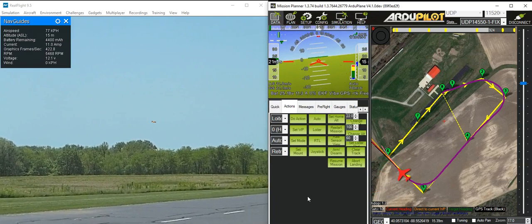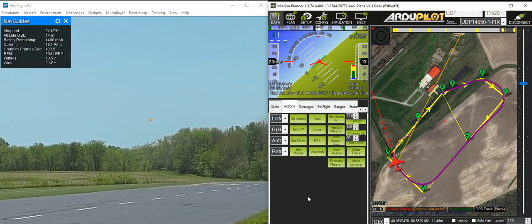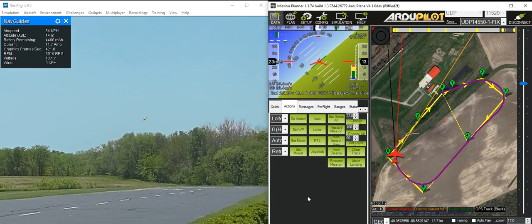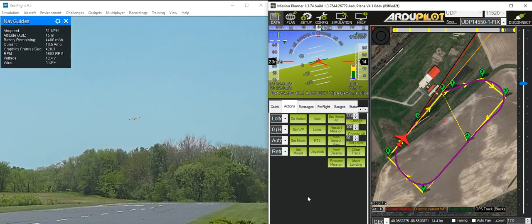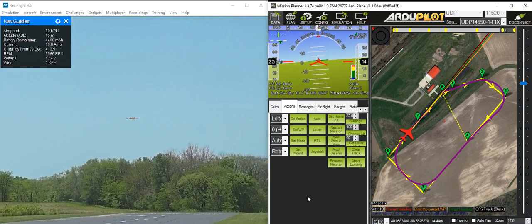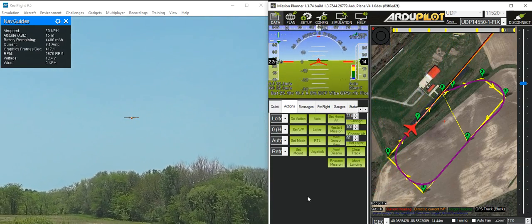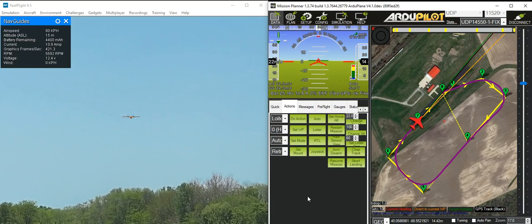So it's now coming around for a VTOL landing. It's coming in for the approach and it's then going to transition.